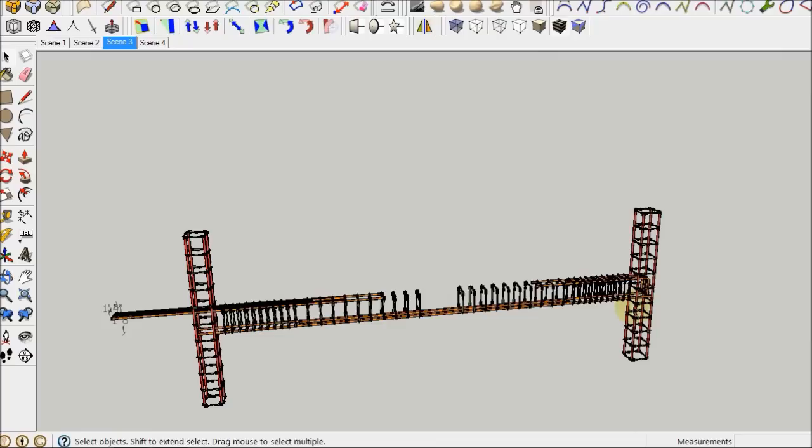I don't know how super exciting this was, but that's how you do a stirrup in SketchUp.